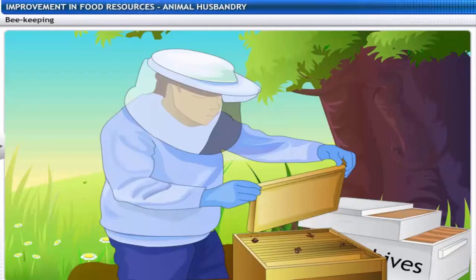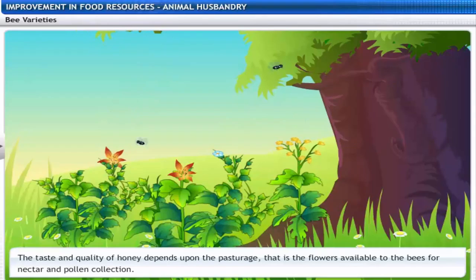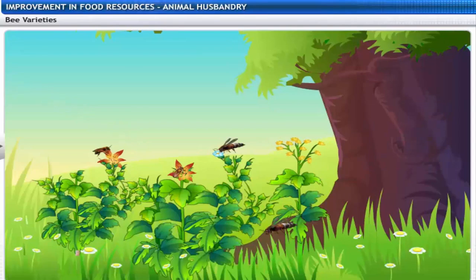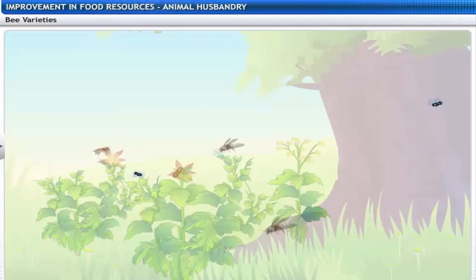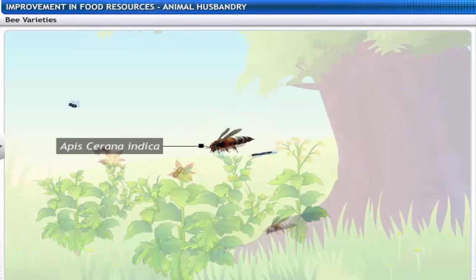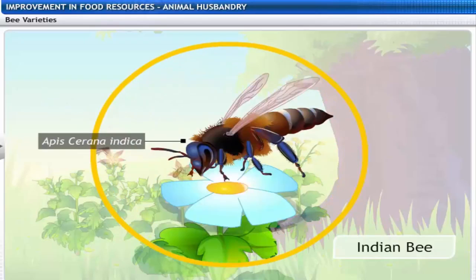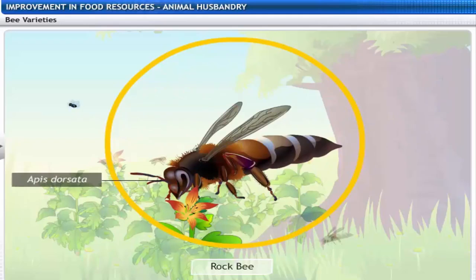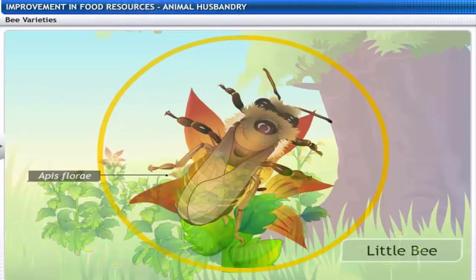Since beekeeping needs low investment, it has become a popular agricultural enterprise. The taste and quality of honey depends upon the pasturage — that is, the flowers available to the bees for nectar and pollen collection. The local varieties of bees used for commercial honey production are Apis cerana indica (the Indian bee), Apis dorsata (the rock bee), and Apis florae (the little bee).